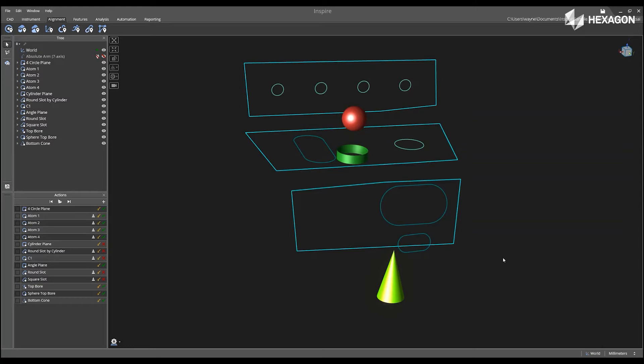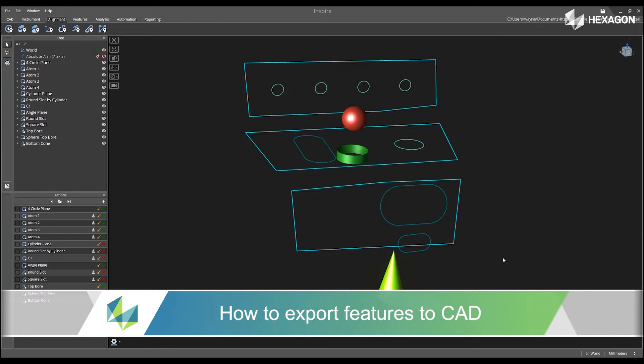Hi, Hexagon, and welcome to this Inspire training video. Today we are going to discuss how to export your features to CAD.